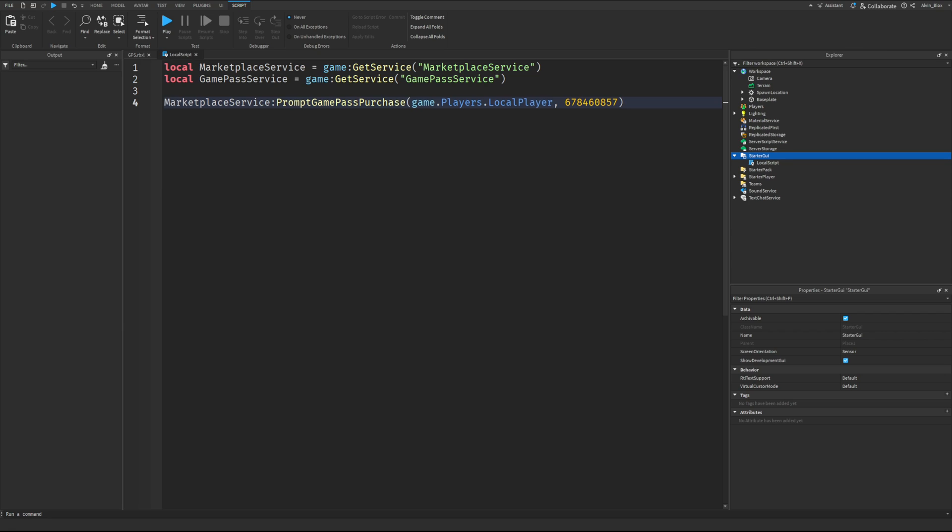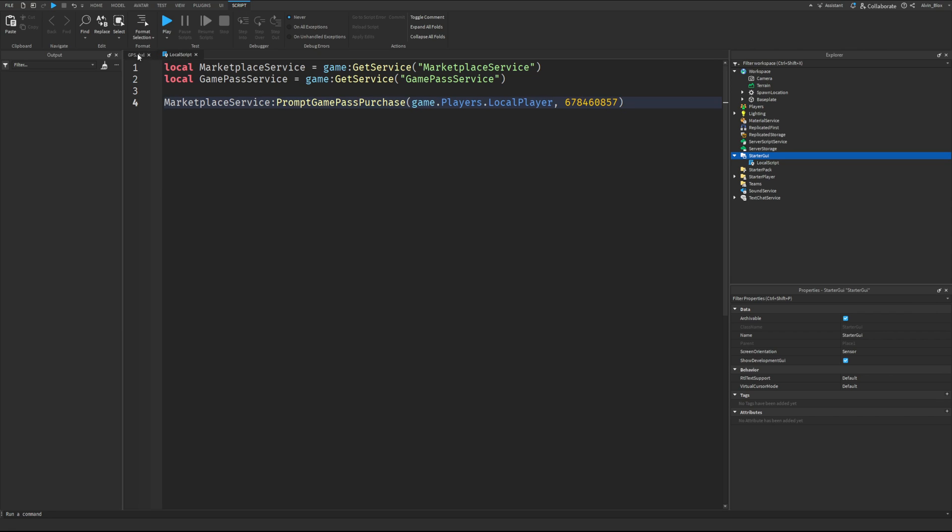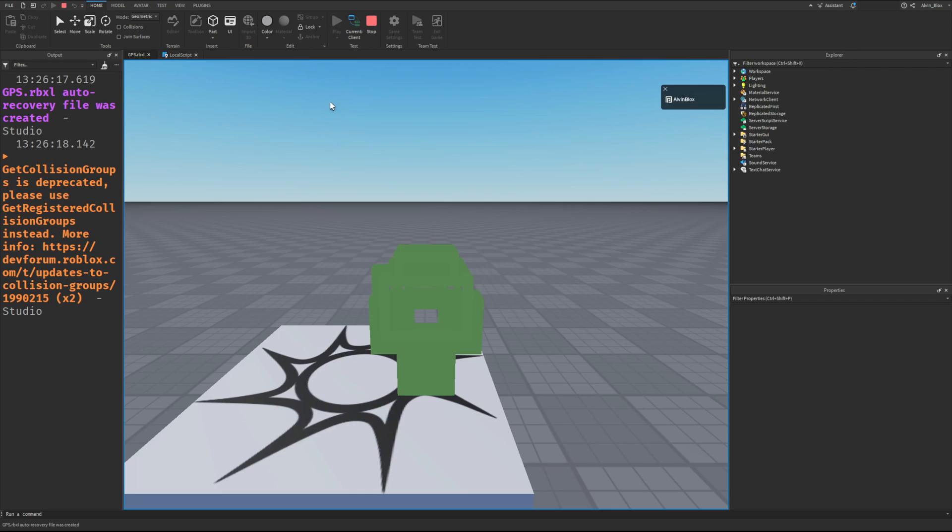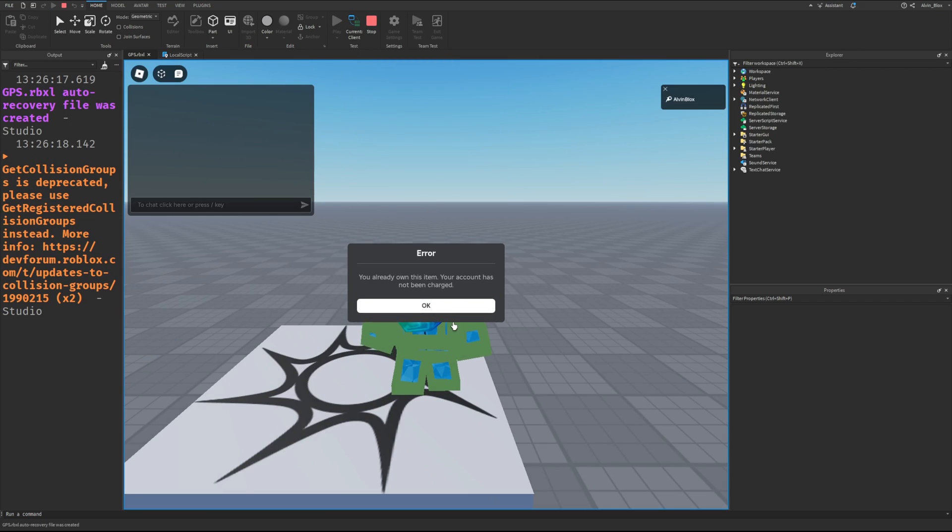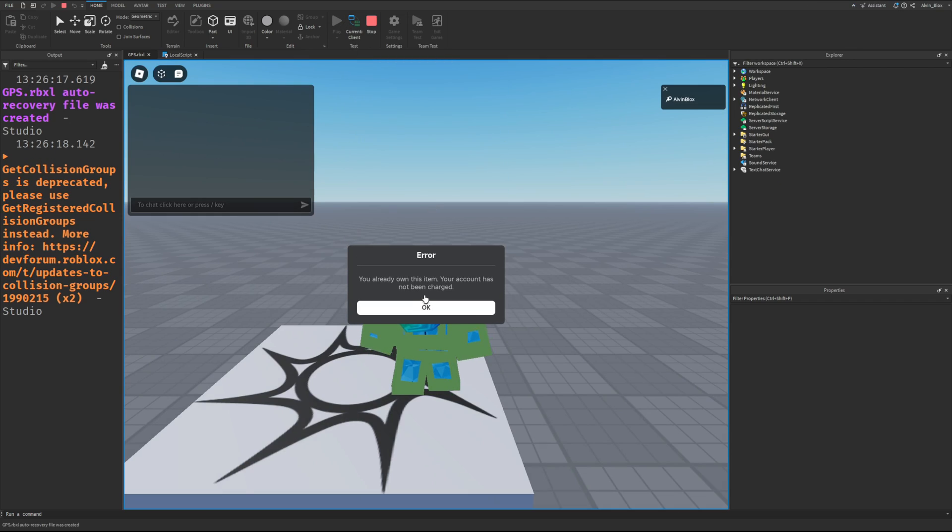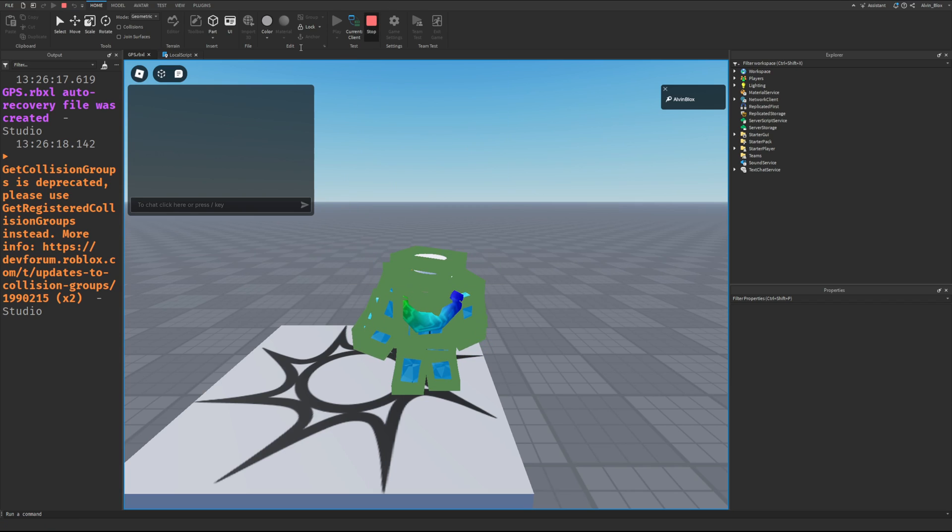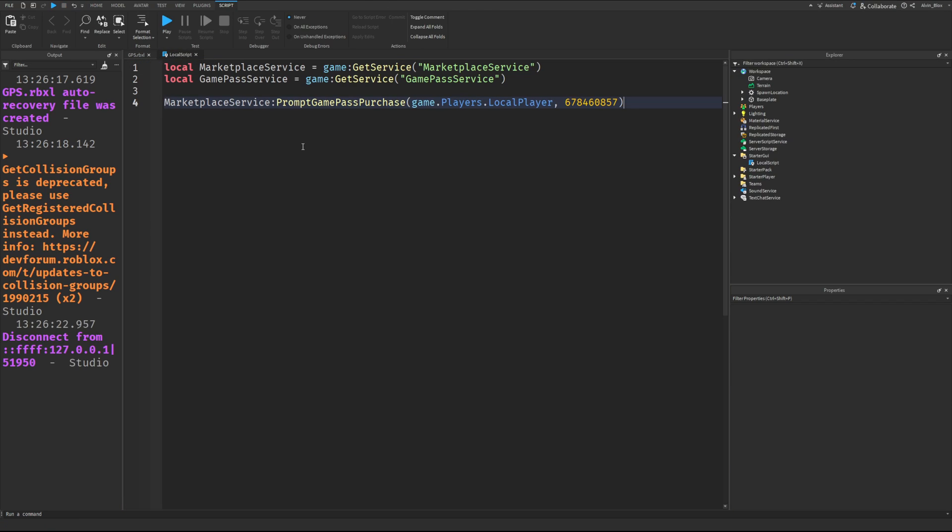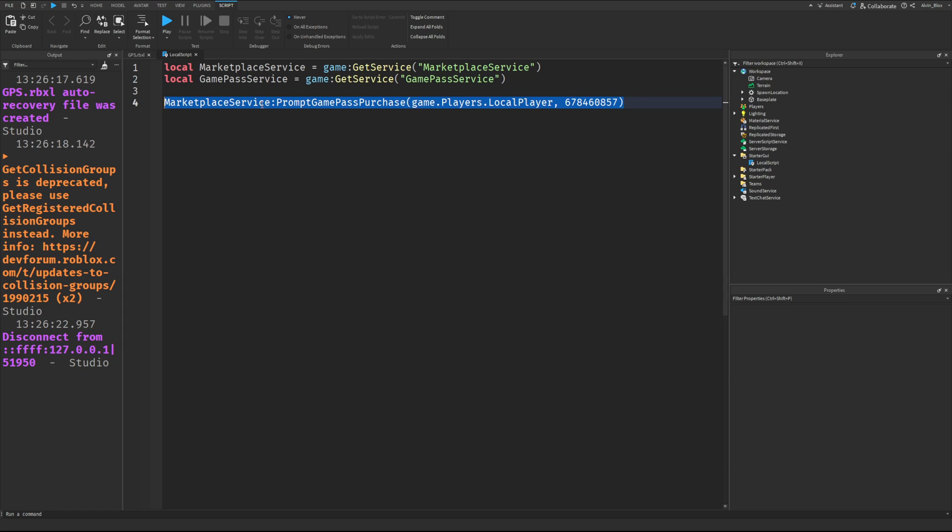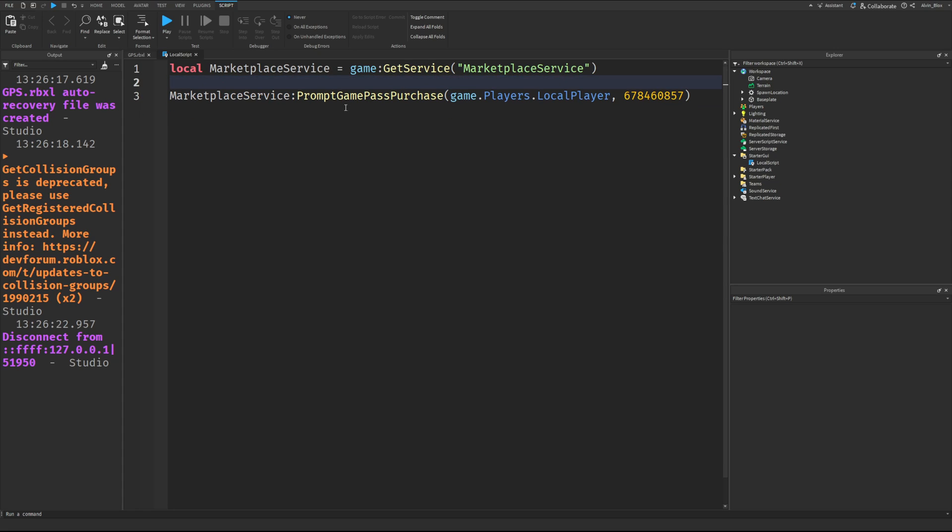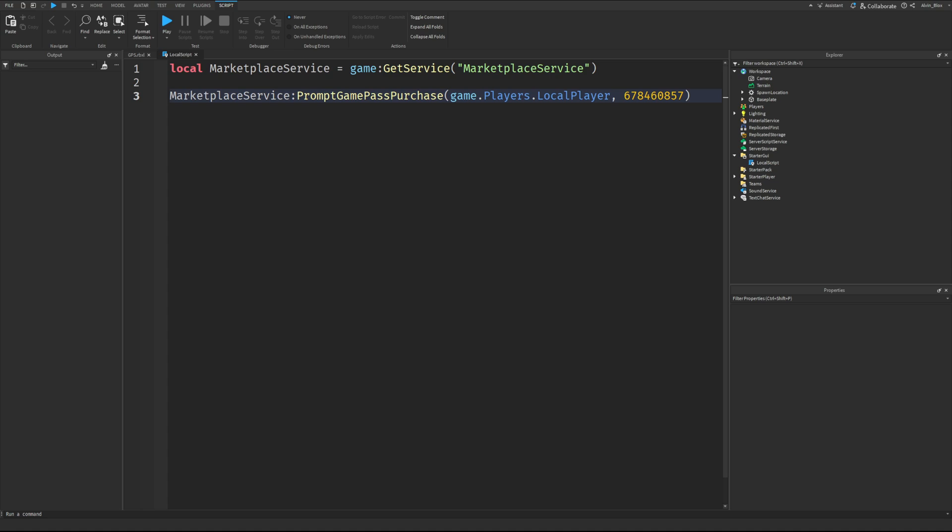Now, for this example, this is a VIP Game Pass. And what you'll notice is when you join the game, we will get prompted to purchase this Game Pass. Now, I already own it, so I can't buy it again. But if you put this code anywhere on a client local script, it will prompt the user to purchase the Game Pass.